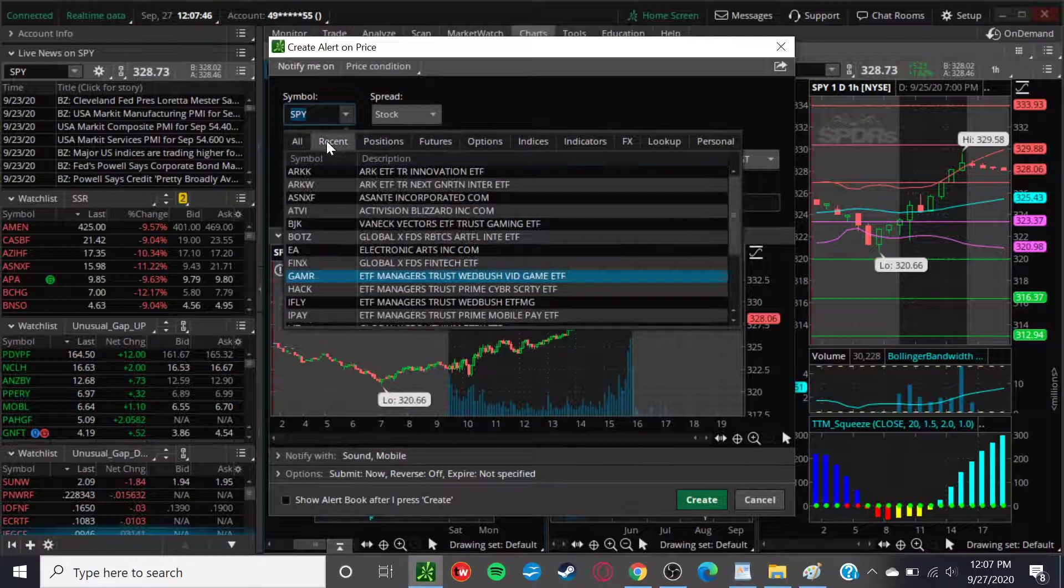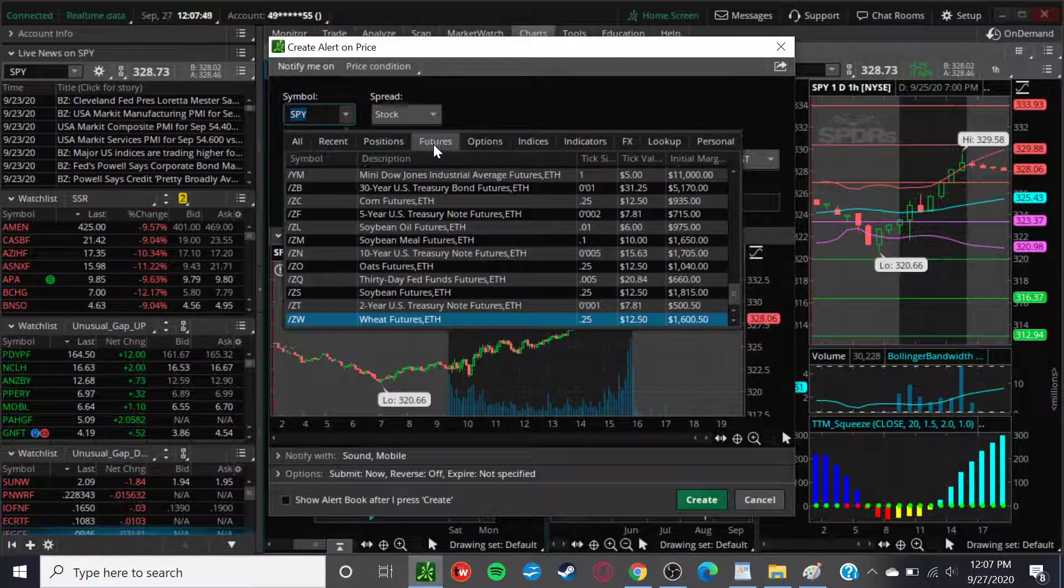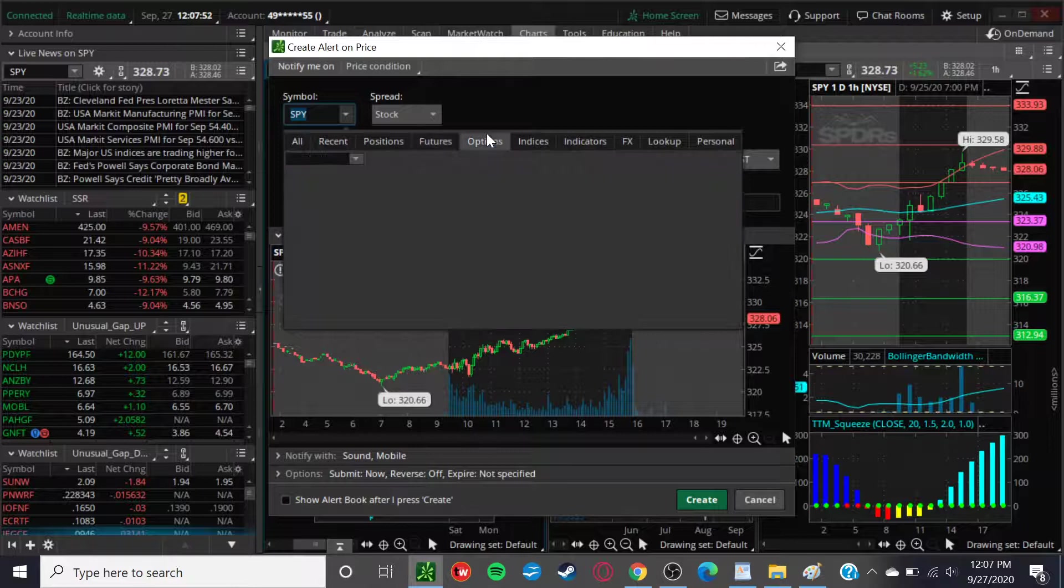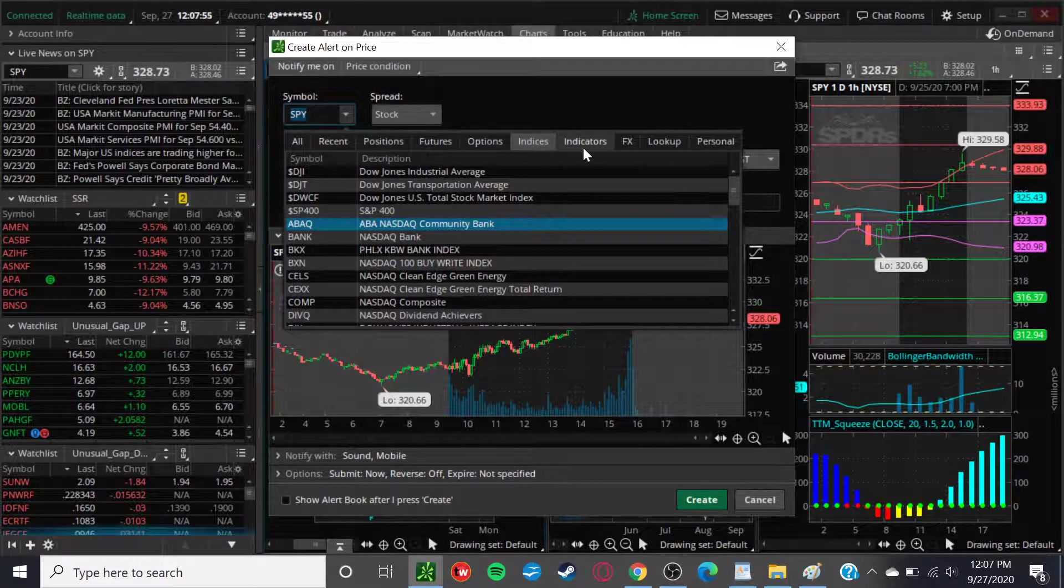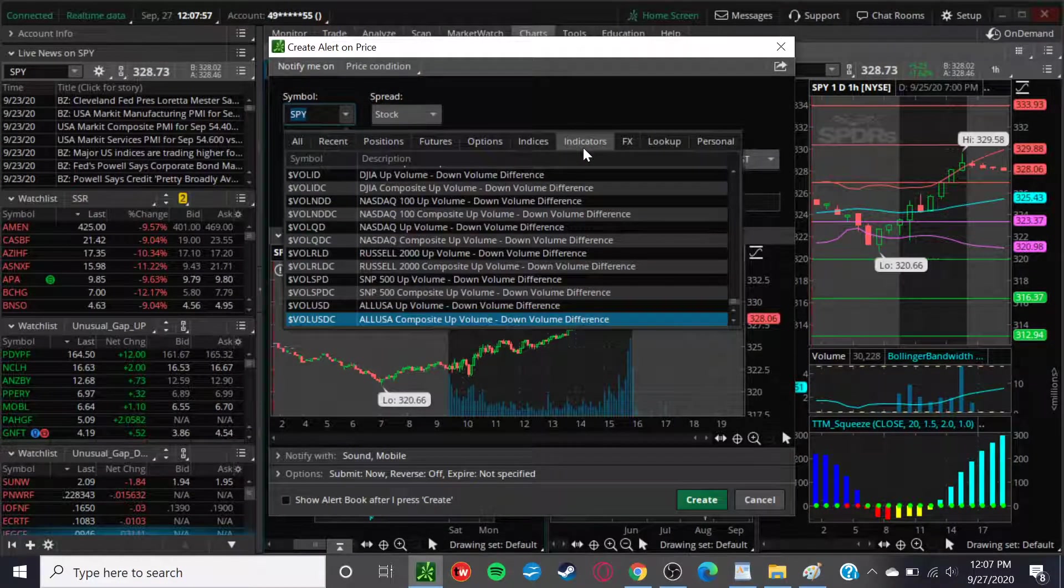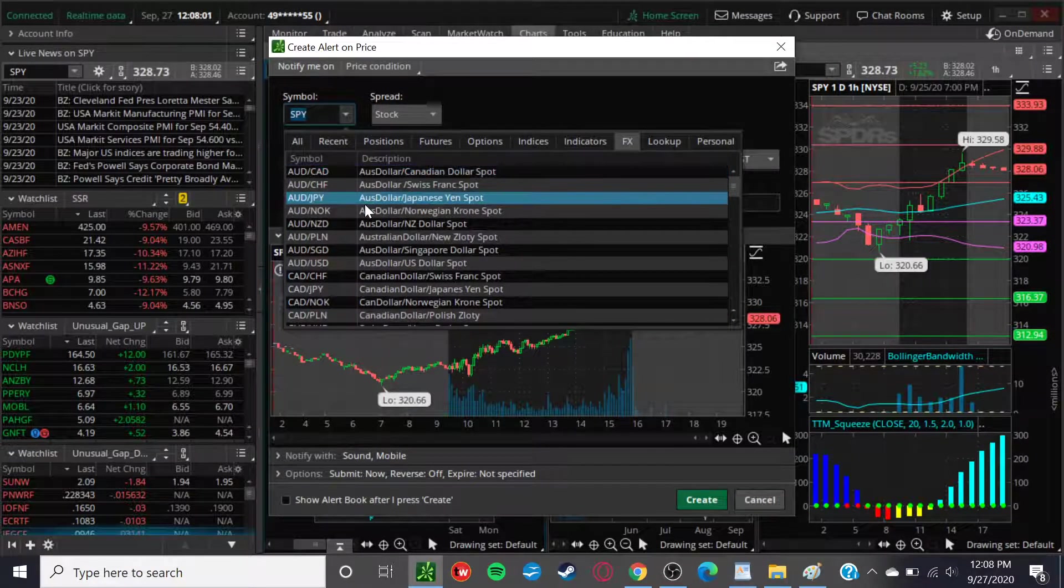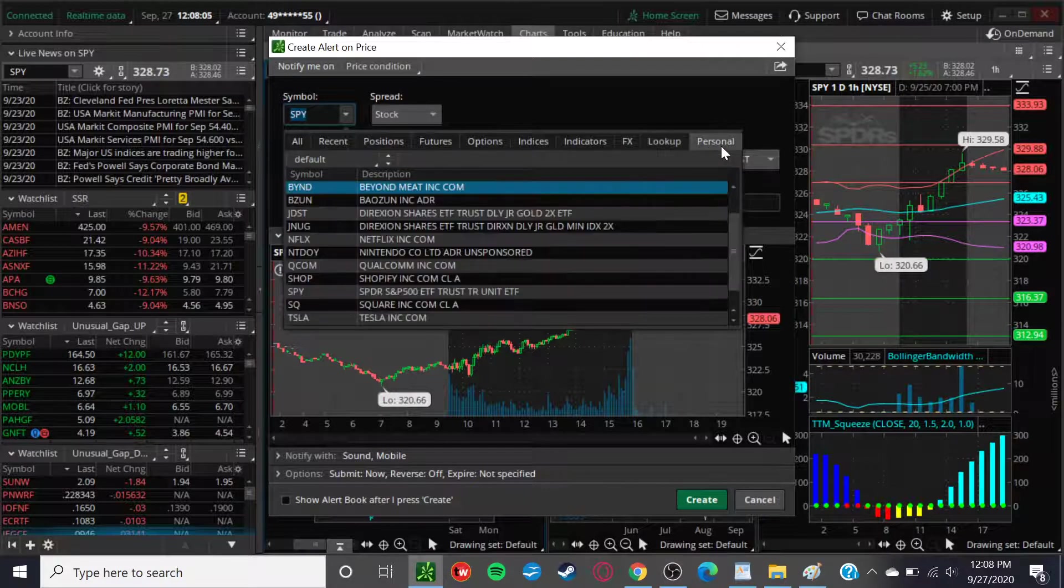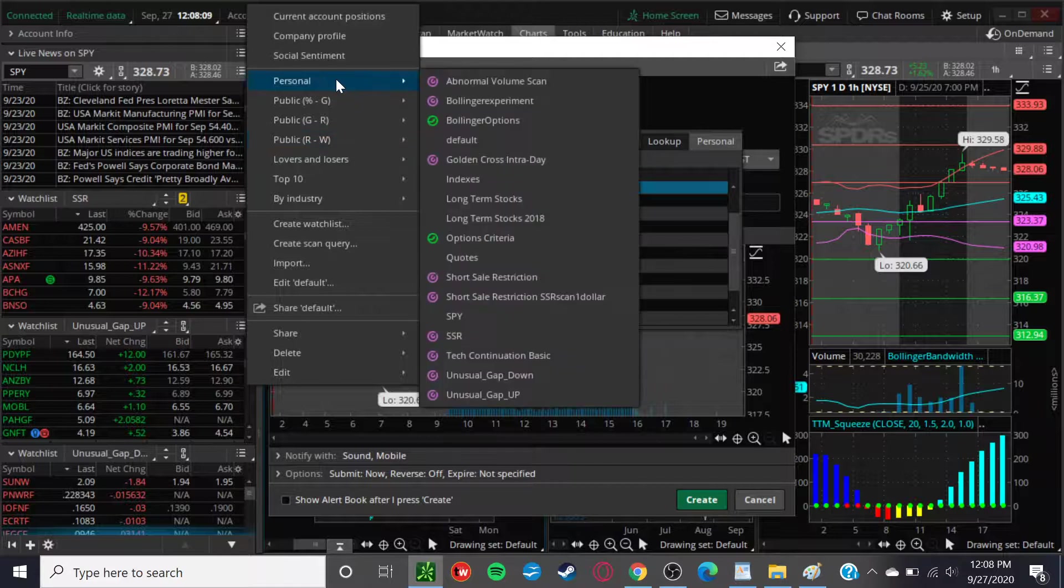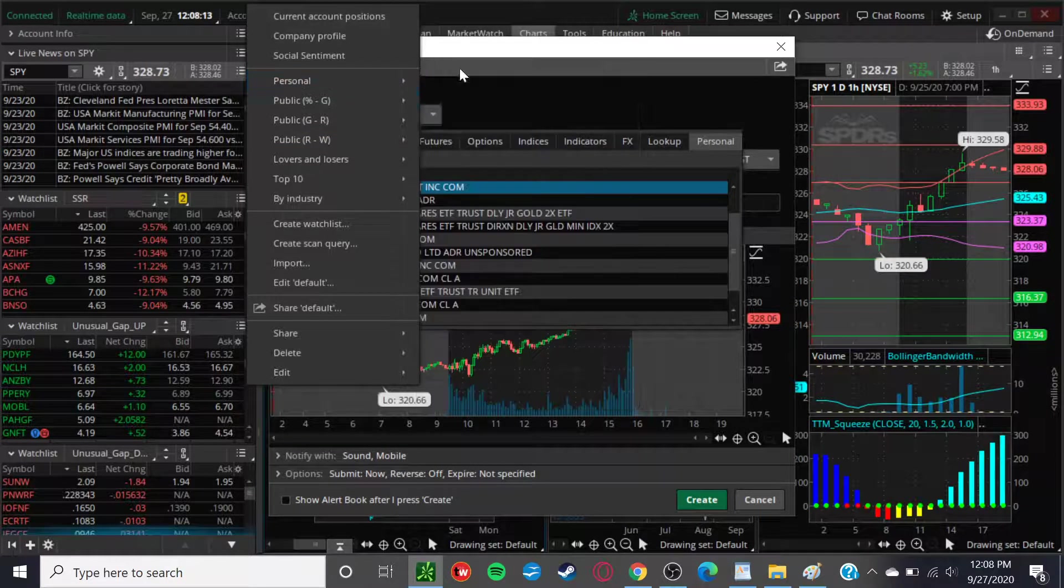You could set it up for more recently looked at. You could set up for your current positions, for futures, for options, for indices, for indicators. A lot of different ones there. So if you wanted to set it up for different currencies, you could set it up for that. You could look up the specifics as well. And then you could set it up for your own personal ones here, whether you want to set it up for a scanner that you had going on.